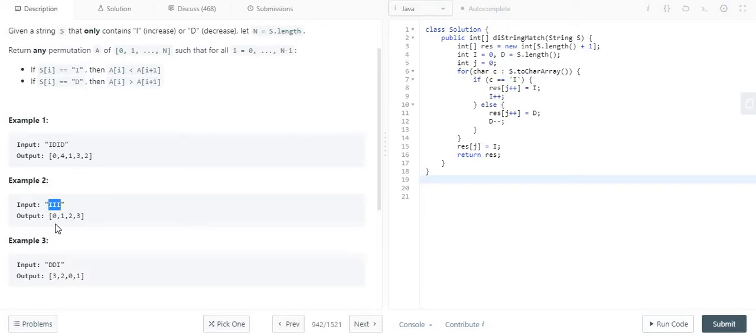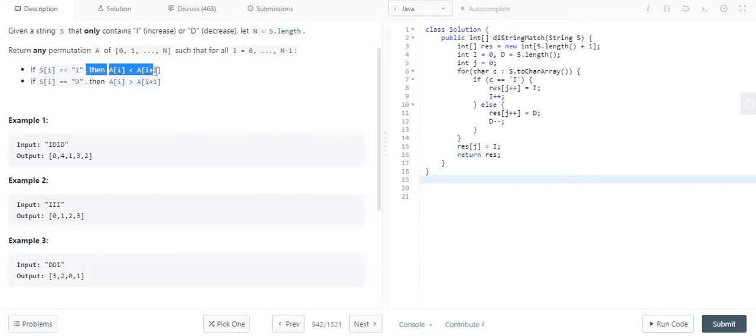And again for the last relation, because whenever we get here as 2, then as per constraint number 1, the A[i] element should be less than the A[i+1] element. So that's why they have added 3 as well.